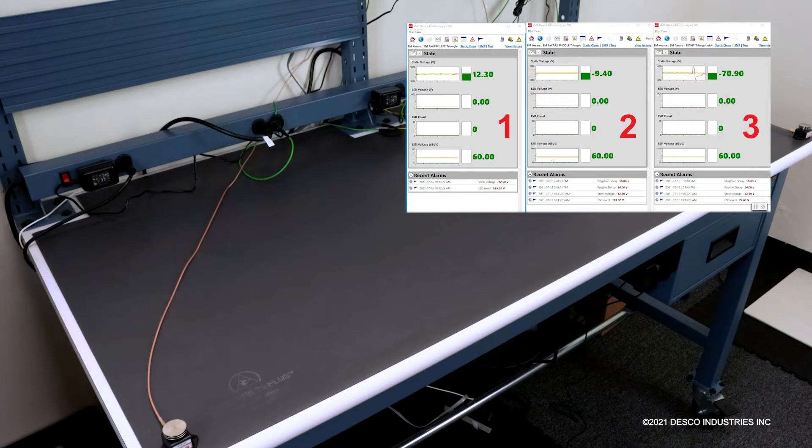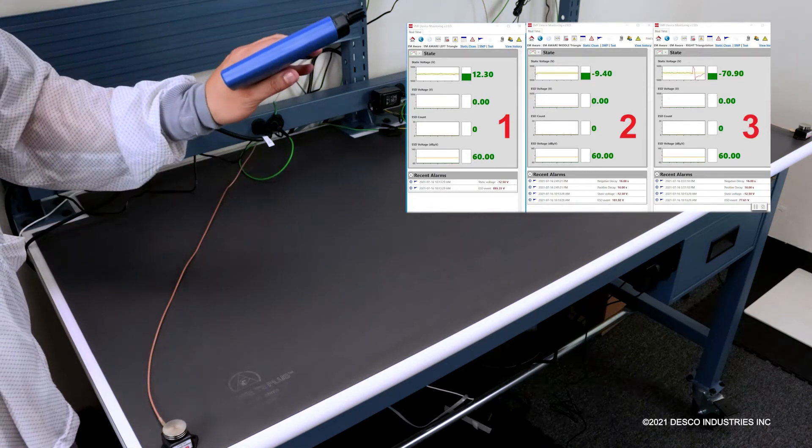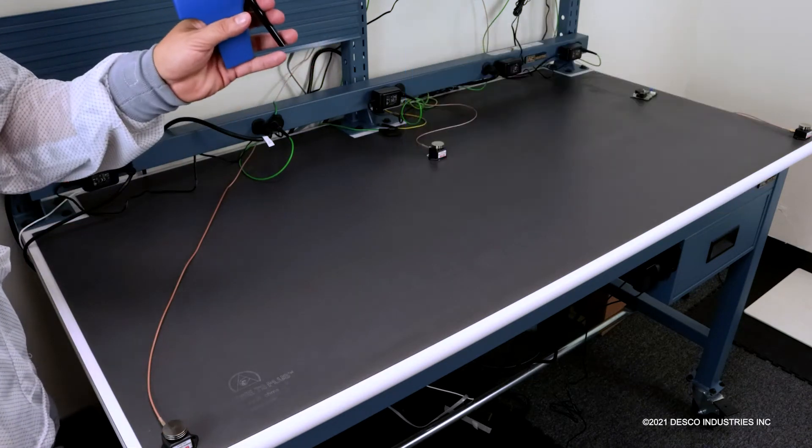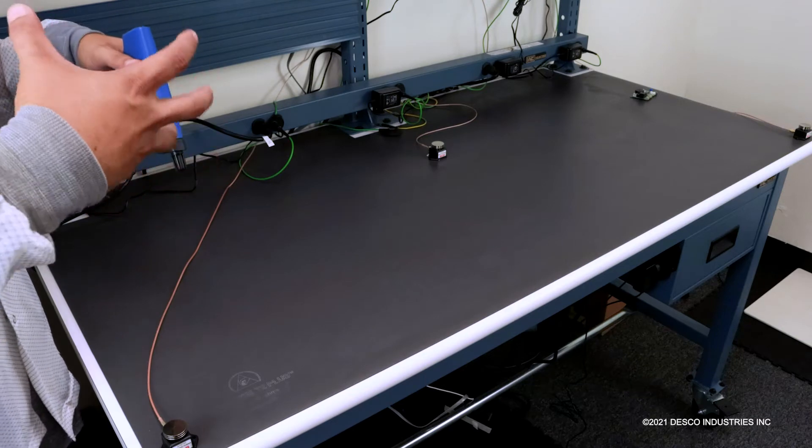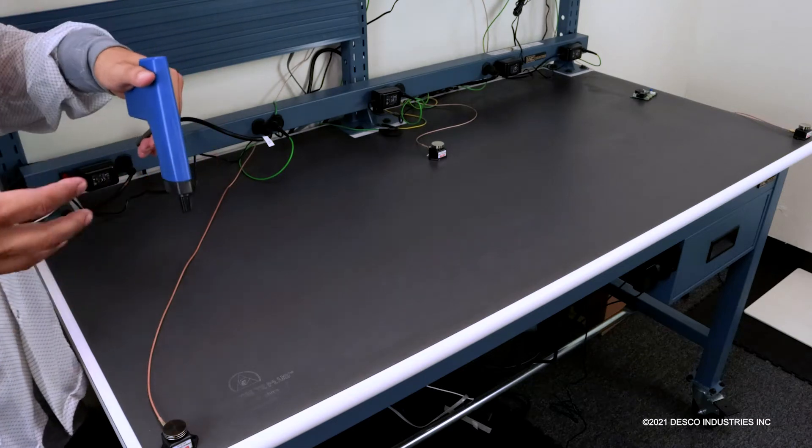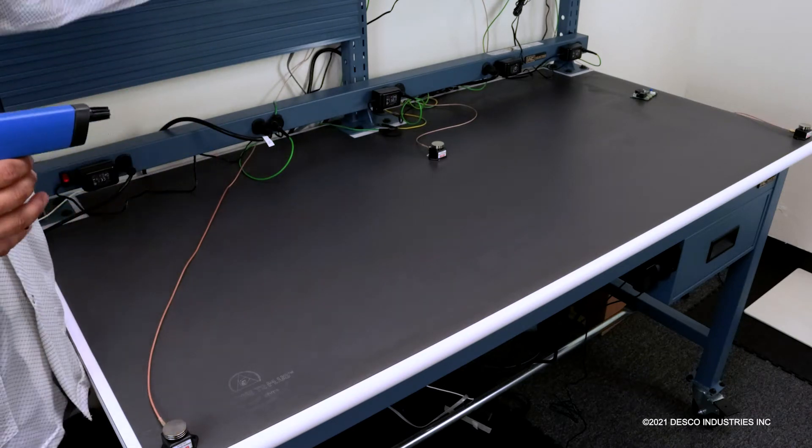What we're going to do is create a charge with the zero stack gun. This zero stack guard is going to create a charge close to the sensor, and on the software we're going to be able to identify where that charge is coming from.